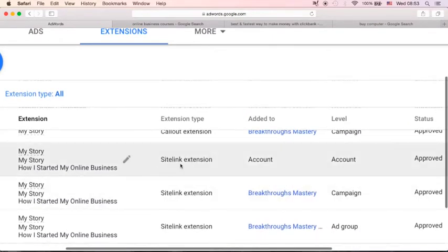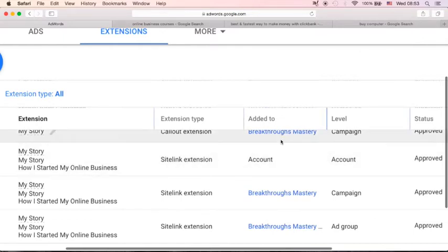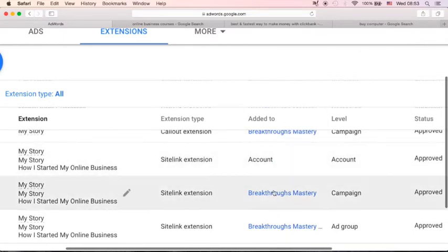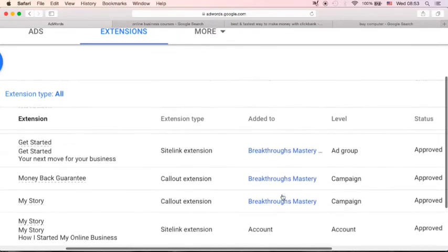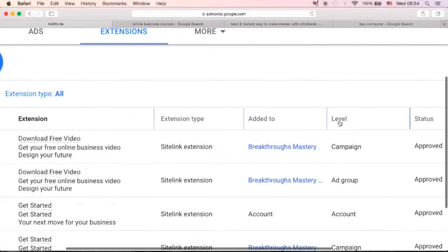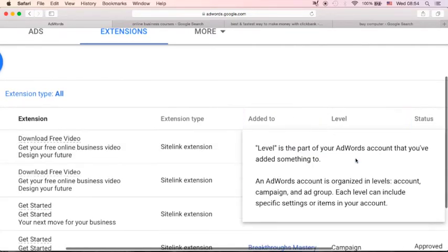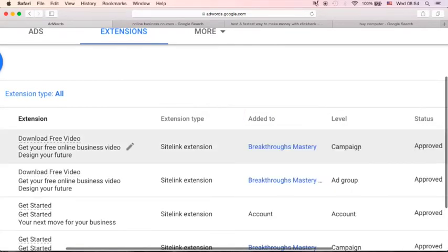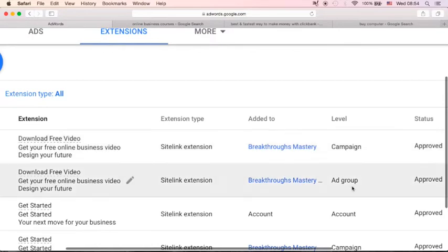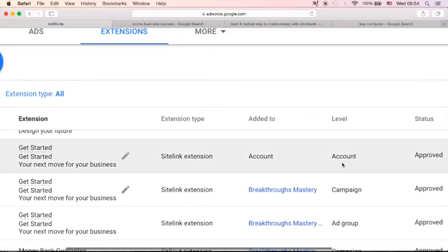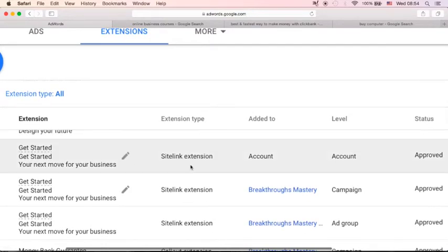These are added to, this is the name of my campaign, Breakthroughs Mastery. And this is the level you will see. It was added to my campaign level. It was added to ad group level. This site link extension was added to account level. And you will see the status here.